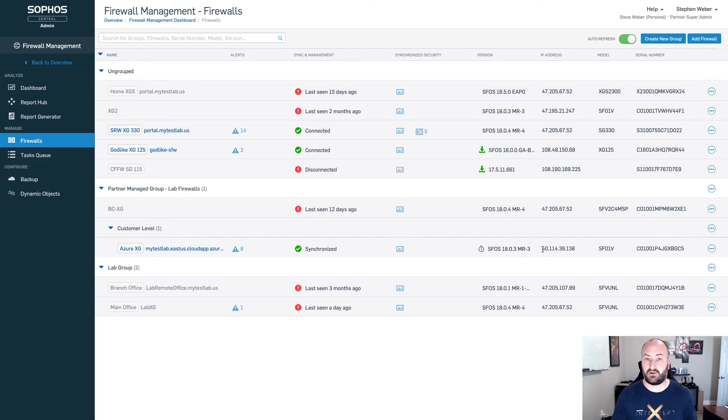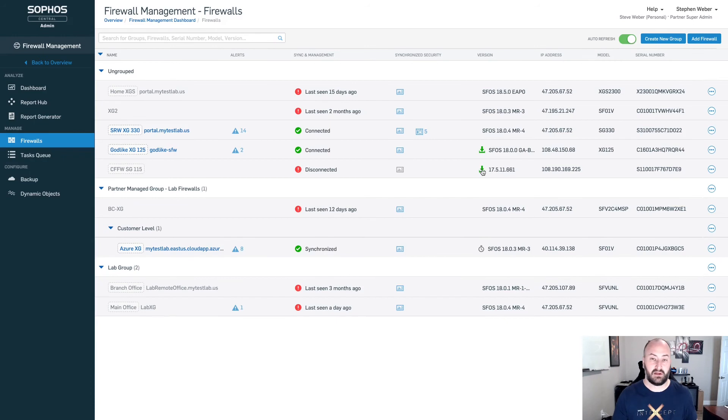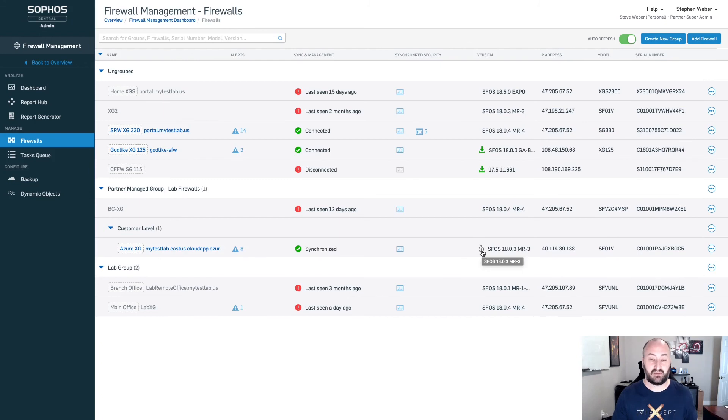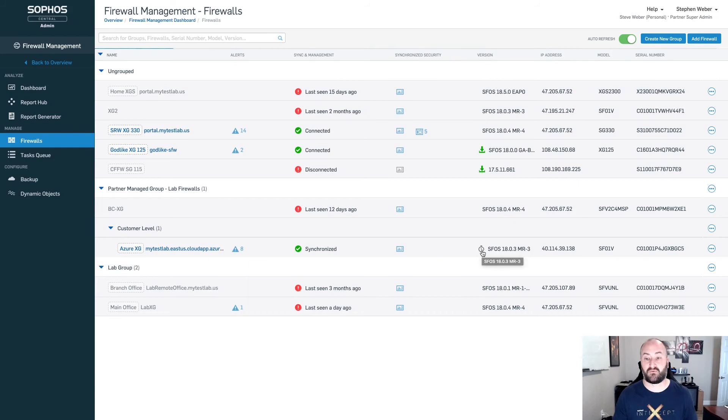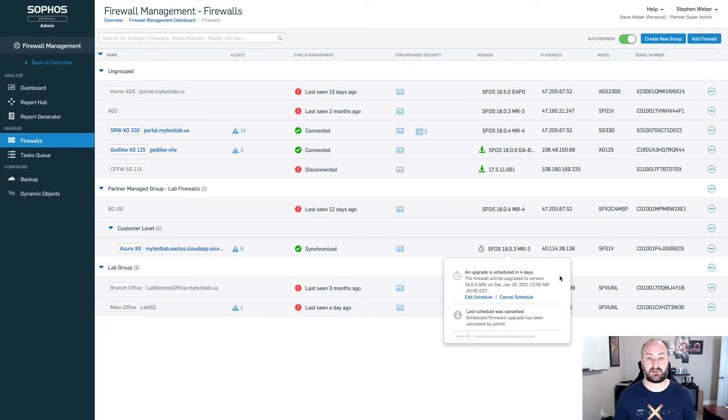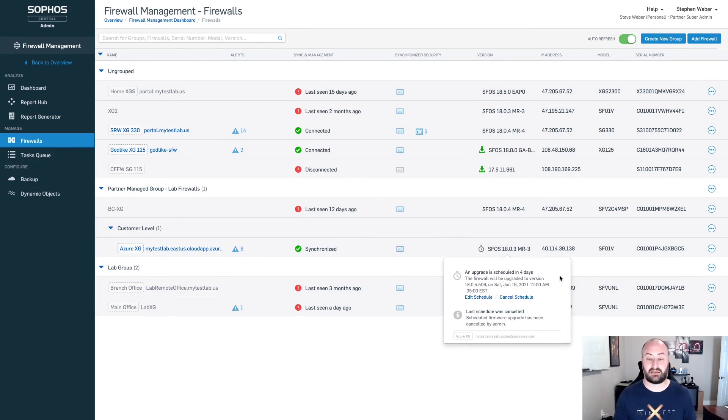Now what we're going to notice in the dashboard, we can see these ones still have their icon for downloading and the ability to upgrade the firmware. Notice here that my version 18 MR3 firewall has changed from that download symbol into a little clock. This is going to let me know that I have a scheduled event for this particular firewall for firmware upgrade. If I click on that, that's going to let me know that an upgrade has been scheduled. It's scheduled in the next four days. Here is the time that it is going to be pushed out and upgraded. It's going to be done at Eastern Standard Time, and it's going to be upgraded to version 18.4.